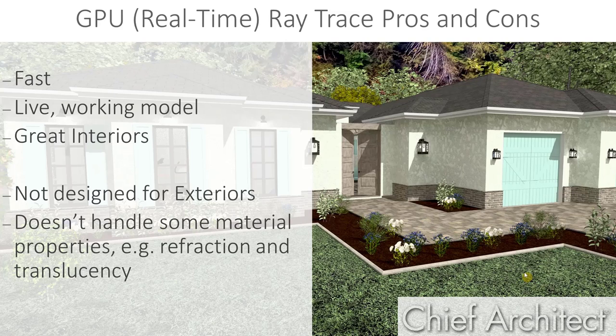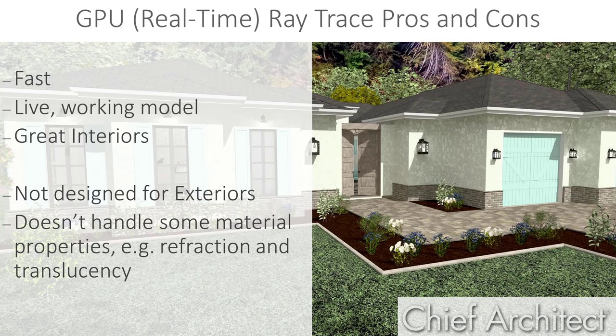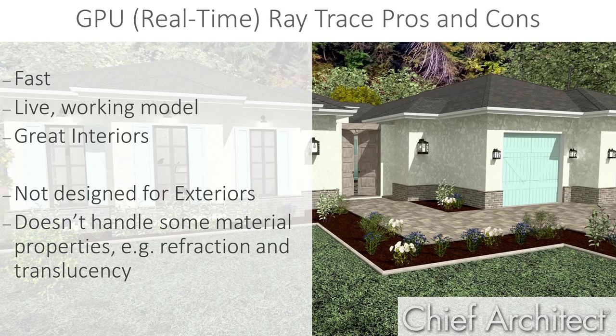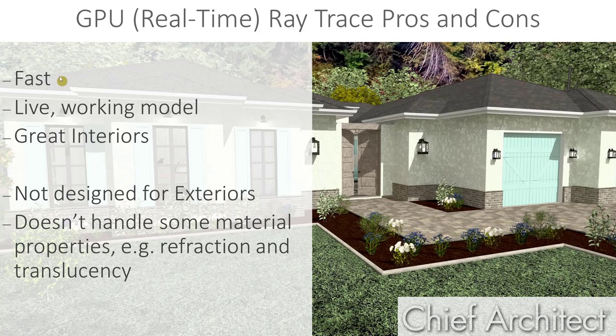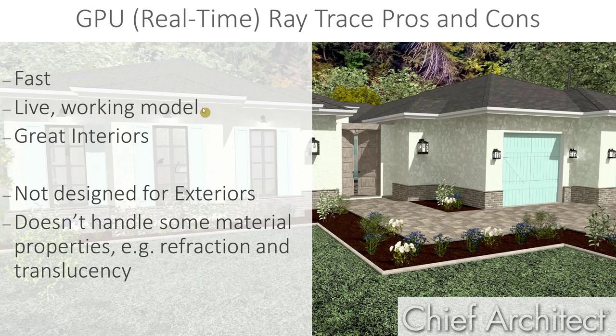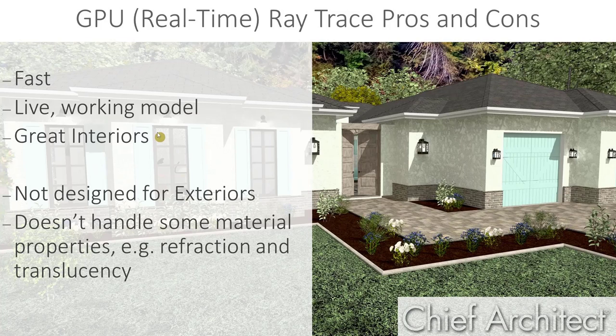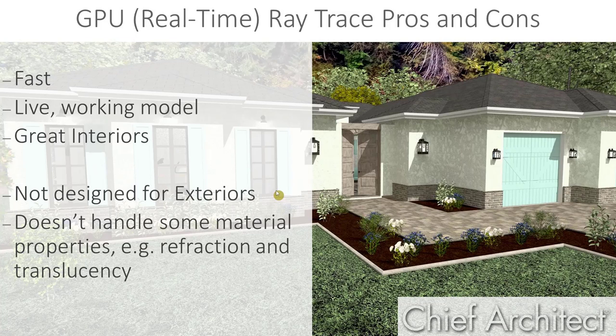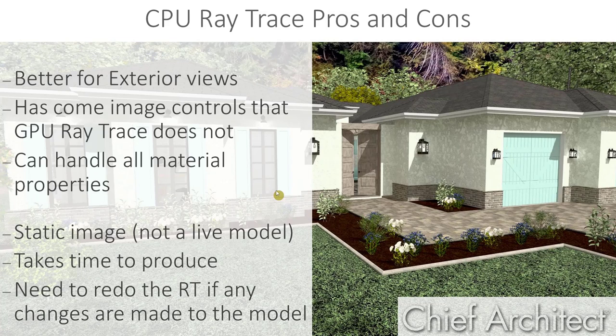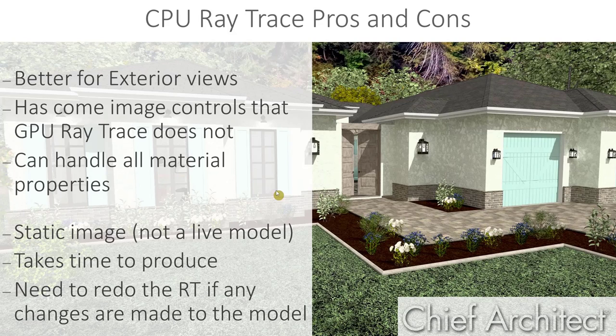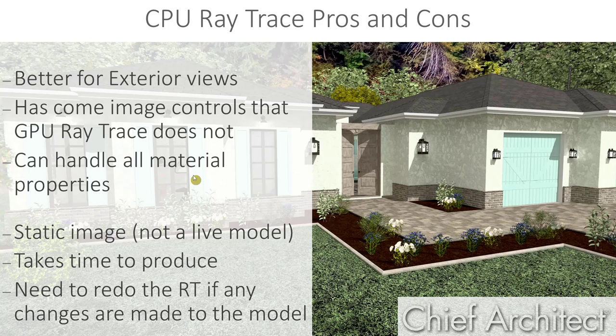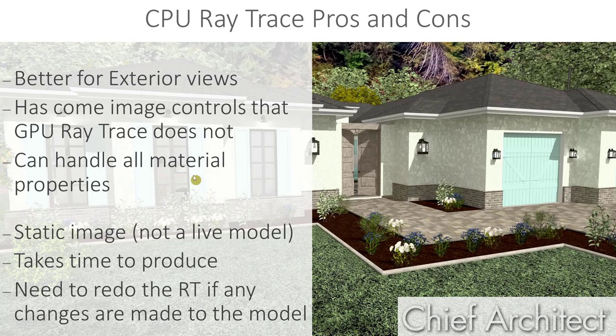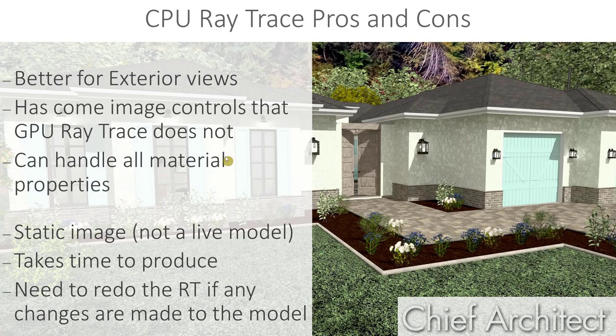So, why do we have two ray trace options, and when would we want to use each? Well, each ray trace tool has its advantages and things that it handles better than the other. The advantage of the real-time ray trace is obvious. It's faster, we're able to stay in the active plan and move around in it, make changes to it without having to completely restart the ray trace. We get real-time feedback on our design, but it was developed specifically to handle interior views. You can use it outside, but it will not produce as crisp and clear an image as the CPU ray trace will for exterior views. The CPU ray trace also has some image properties that the GPU ray trace does not, and can render all of the available material properties with any given material, including translucency and refraction within our glass, which the real-time ray trace cannot.